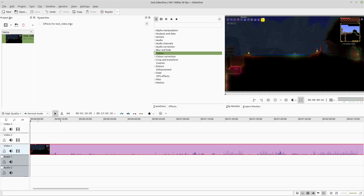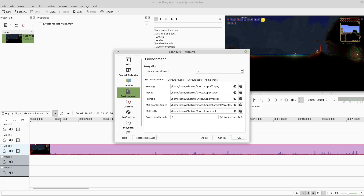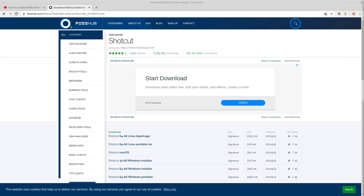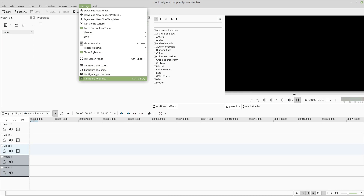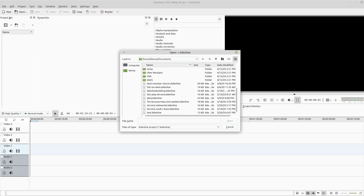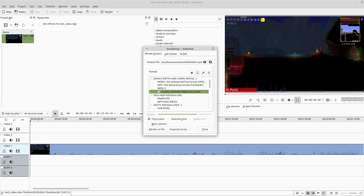What I'm going to do now is change the settings back to what they were before — the default CPU settings. I'll apply that and restart Kdenlive just to make sure it's using the other one. So we're now using the default settings, and we'll go ahead and open our test file and render it using CPU.